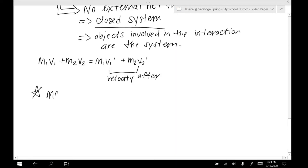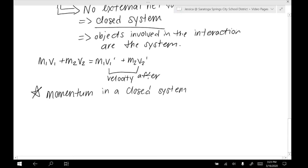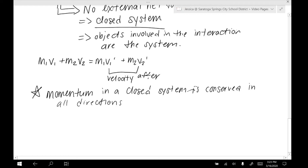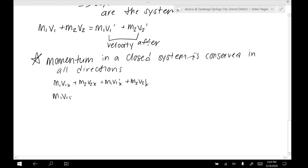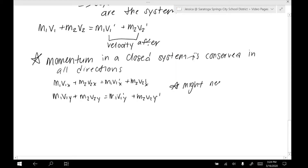First, momentum in a closed system is conserved in all directions. That means we would have an x-direction equation: m1v1x plus m2v2x equals m1v1-prime-x plus m2v2-prime-x. And we also might have a y-direction equation: m1v1y plus m2v2y equals m1v1-prime-y plus m2v2-prime-y. So yes, you might need components.